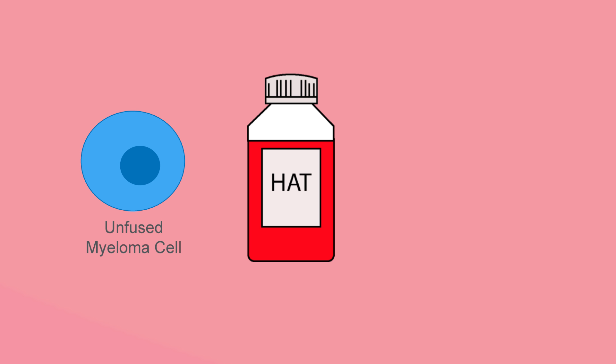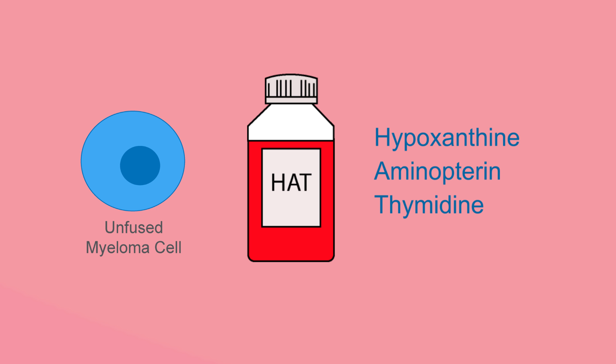Myelomas are more challenging to select against, but it can be accomplished through the use of media containing hypoxanthine, aminopterine, and thymidine, HAT. In order to understand the rationale behind this approach,